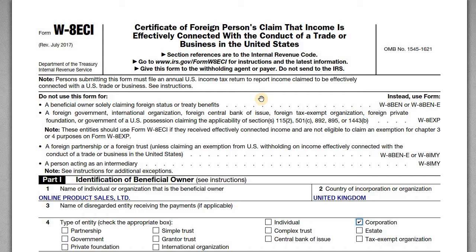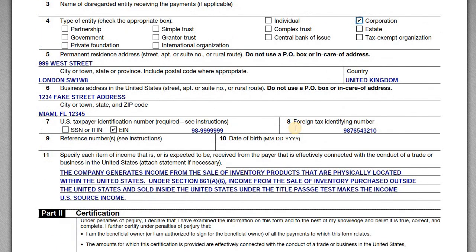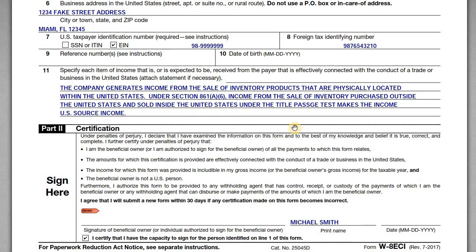But in this example, this company does have that office, and so they do have U.S. source income that's effectively connected with a U.S. trade or business. Part two here is just a certification — it should be signed by an officer of the company, put their name down there, date it, and then you can print this off and provide it to whoever requested the W-8-ECI form.